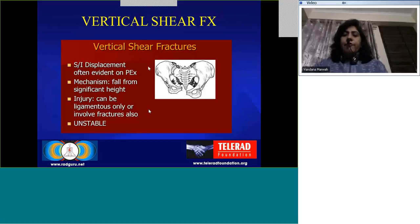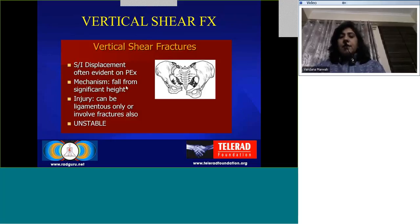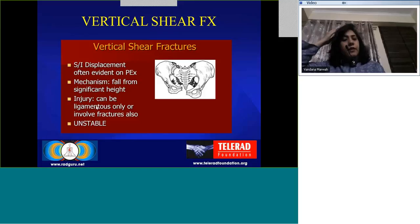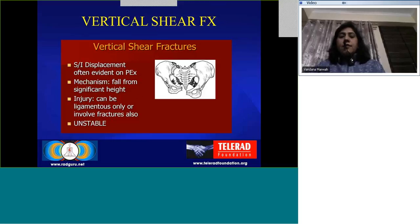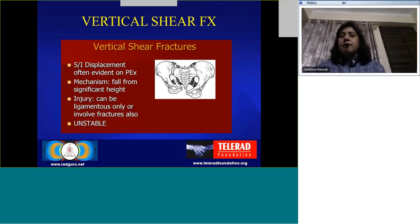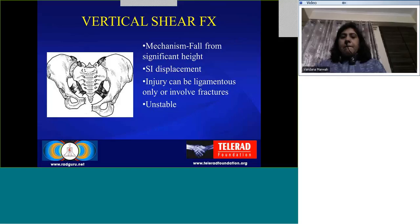Coming to vertical shear fractures: there will be sacroiliac displacement even visible on X-rays. The mechanism is a fall from significant height. It can be only a ligamentous injury but may involve fractures as well. These injuries are always unstable — all ligaments including the iliolumbar and sacrotuberous ligaments are torn. There is a vertical offset; the pubic symphysis is widened and displaced superiorly, and the sacroiliac joint has all ligaments torn with a vertical offset. The key finding to pick up on vertical shear injuries is the sacroiliac joint displacement — these are always unstable.